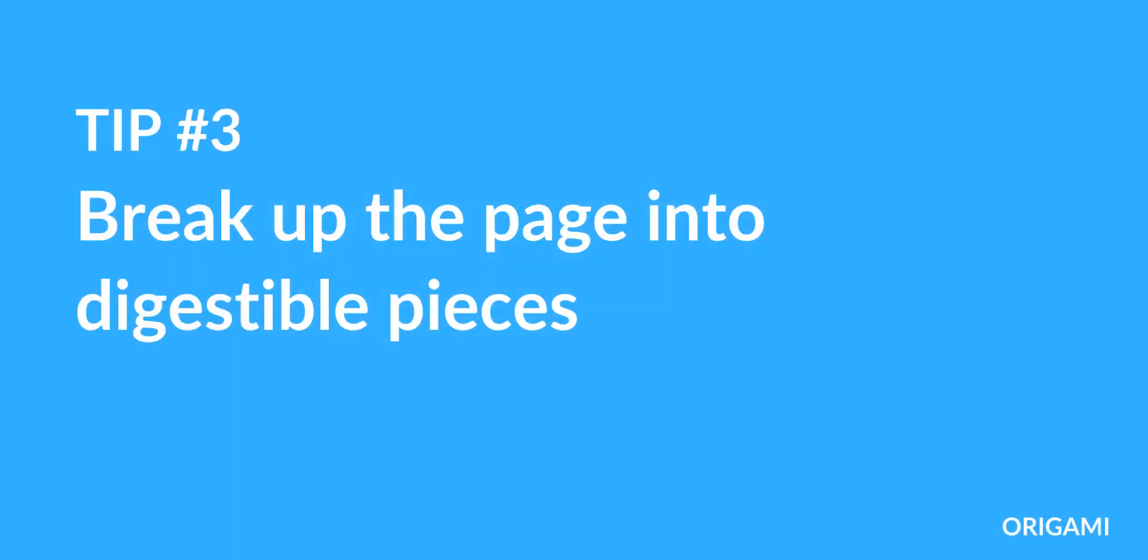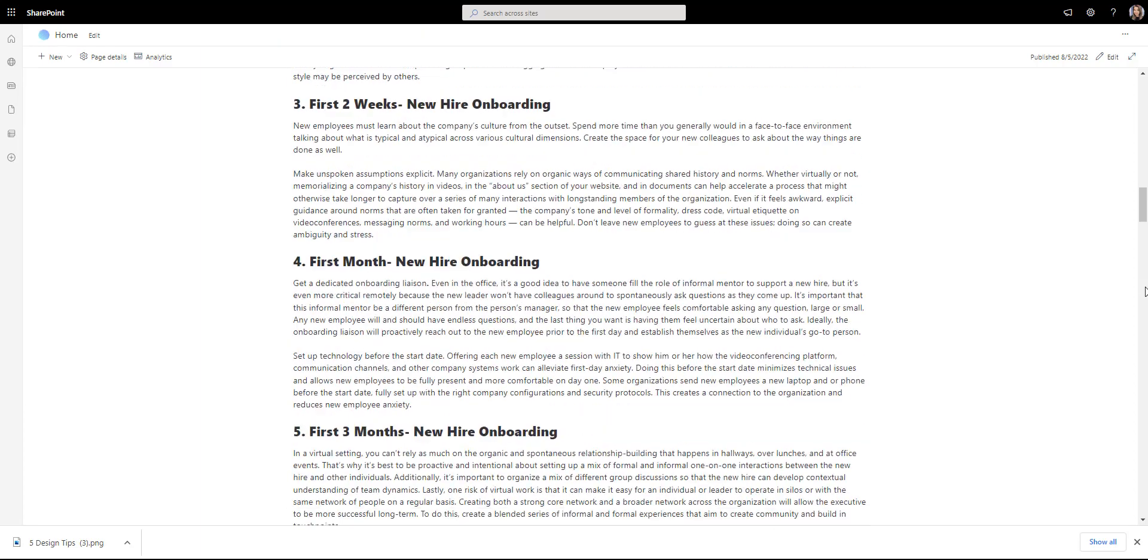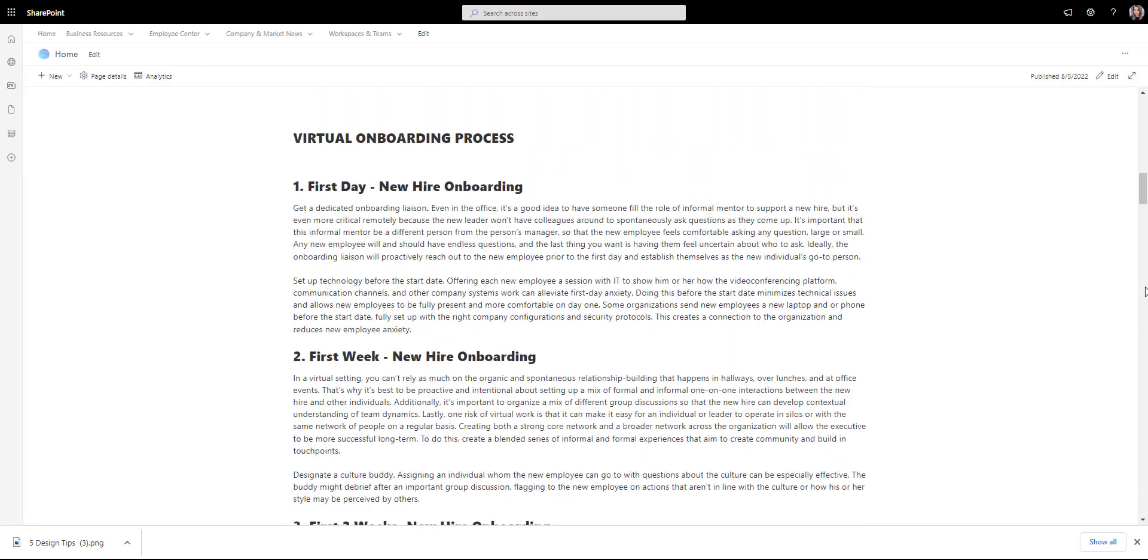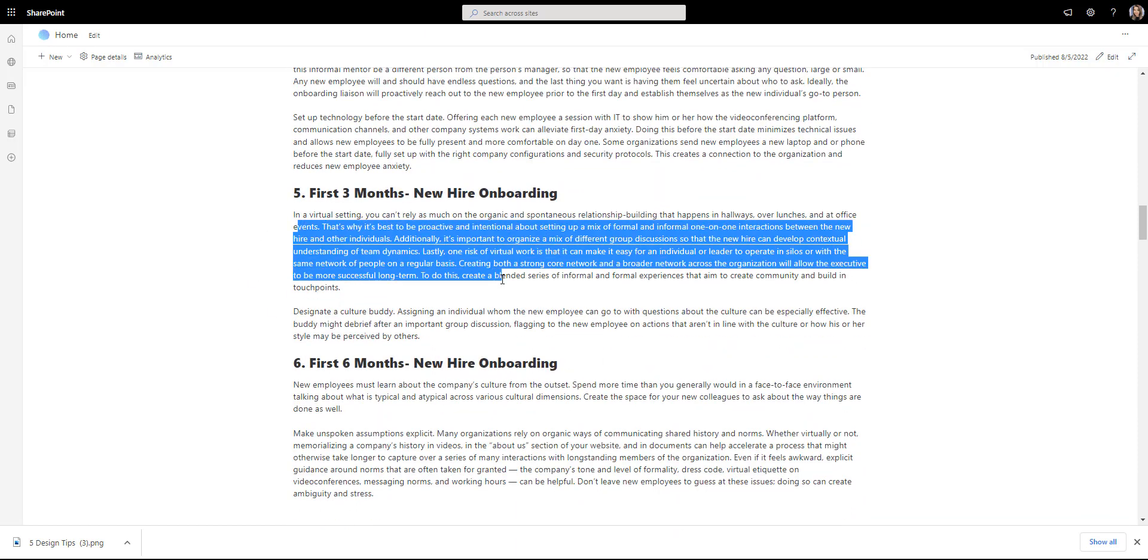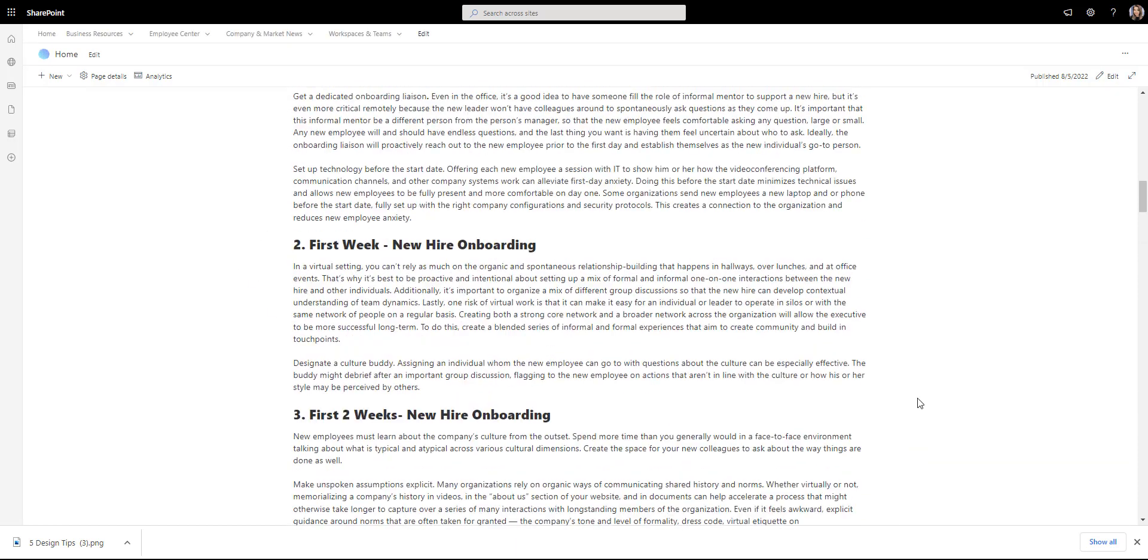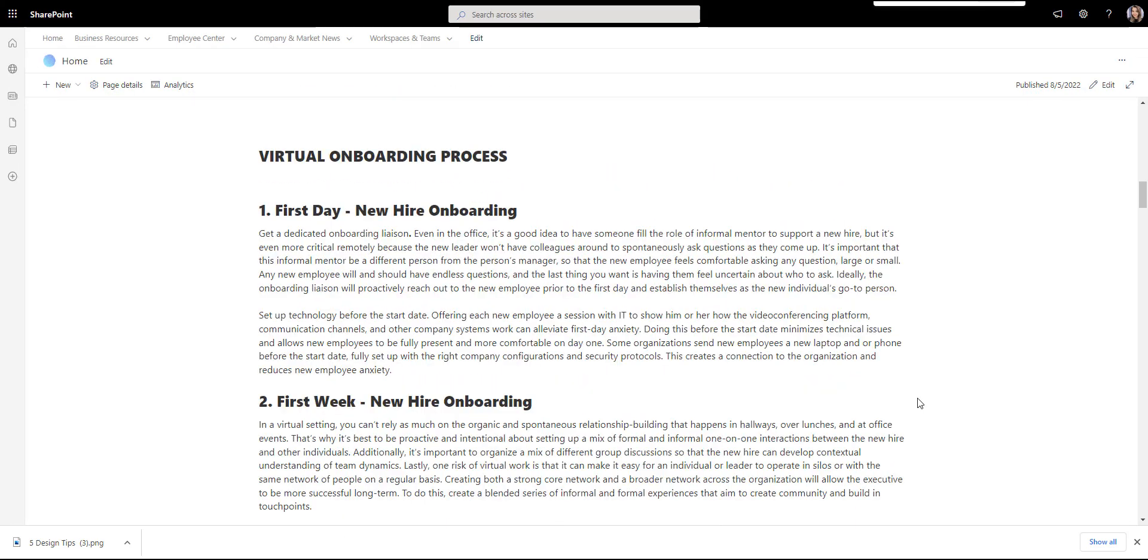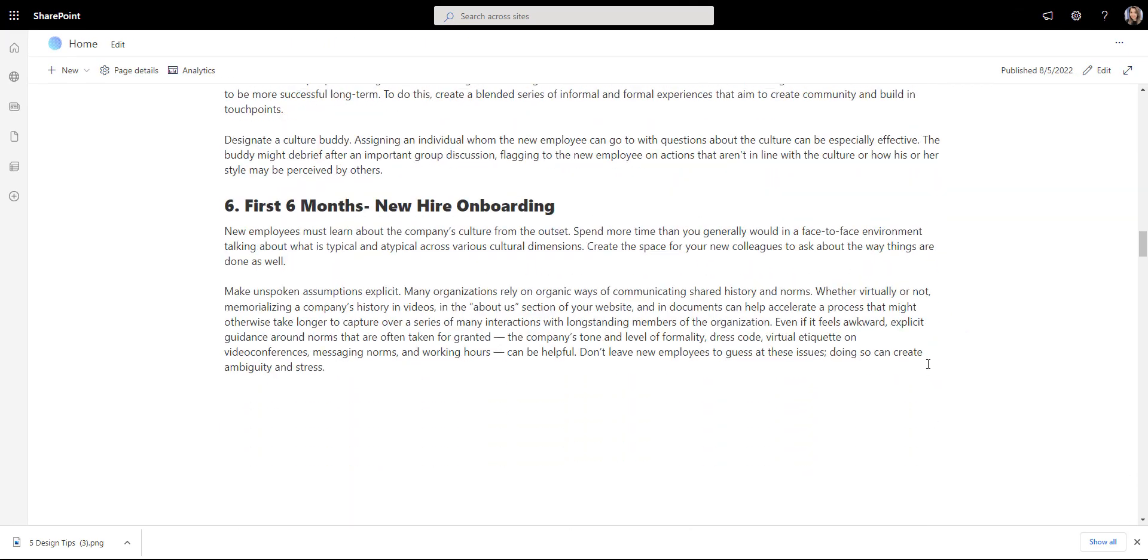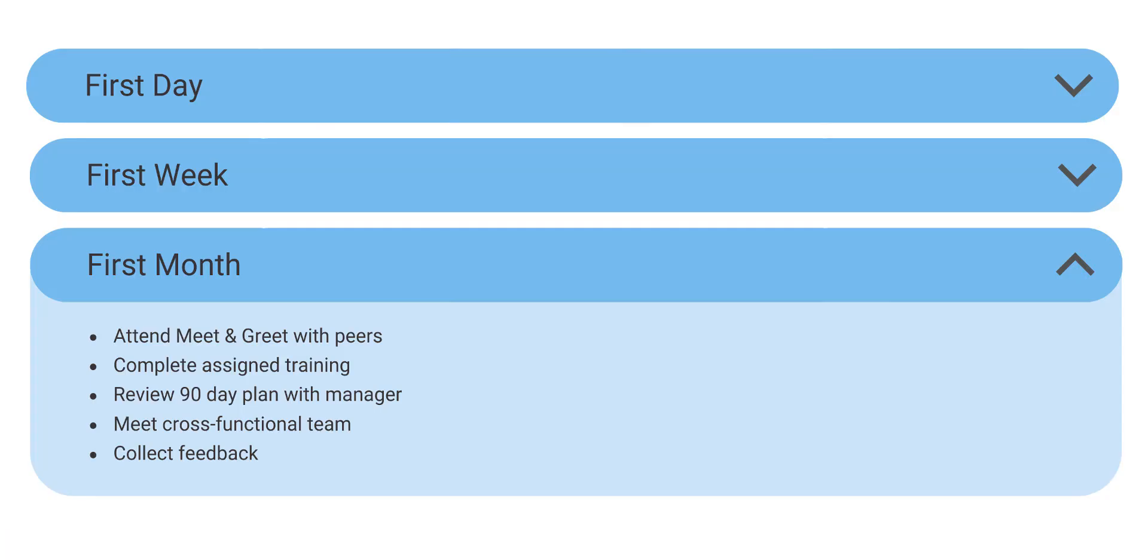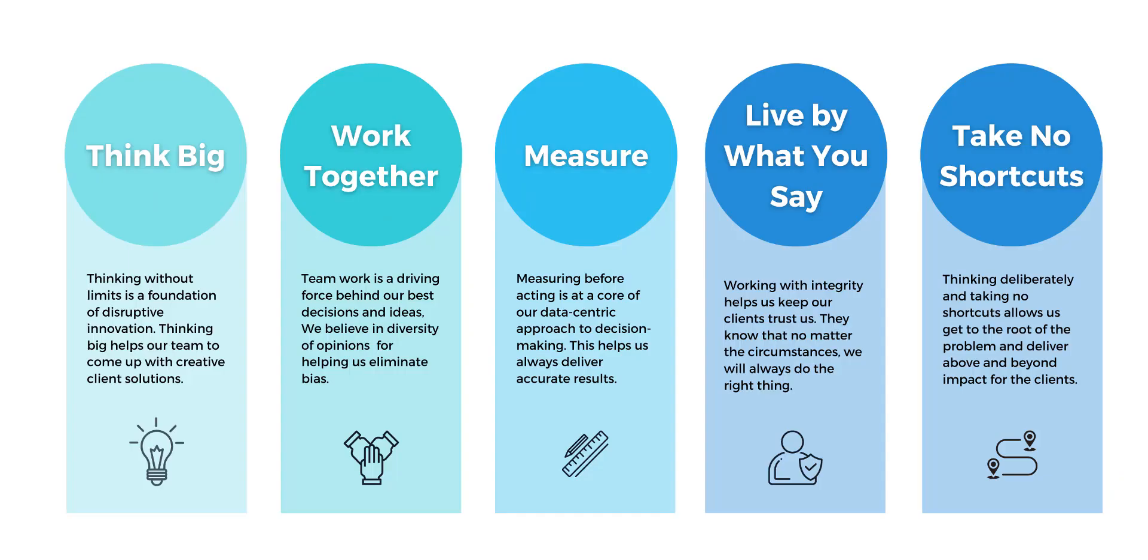Tip number three: break up the page into digestible pieces. How often do you see an intranet page with nothing but a thousand-word policy? It can be hard to read. Our own page analytics show that intranet users scroll past the wall of text because it's too overwhelming to process.